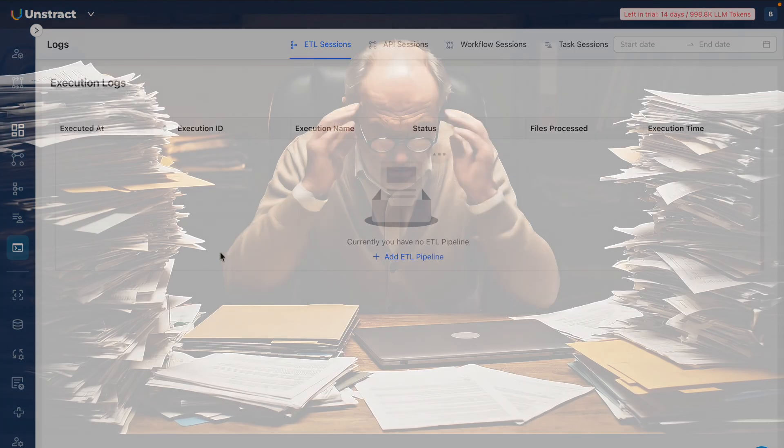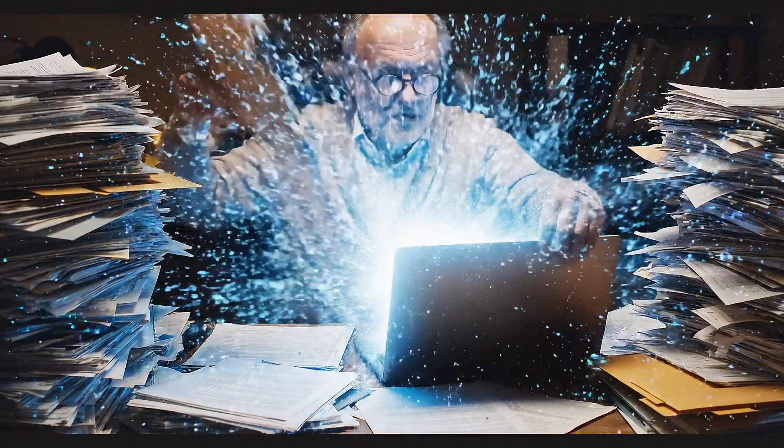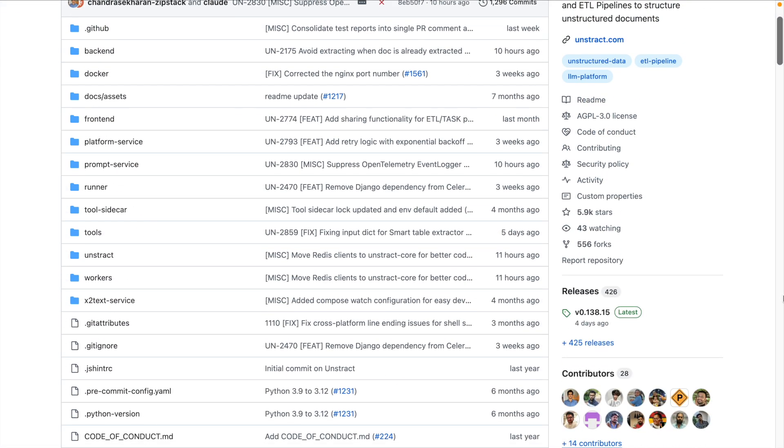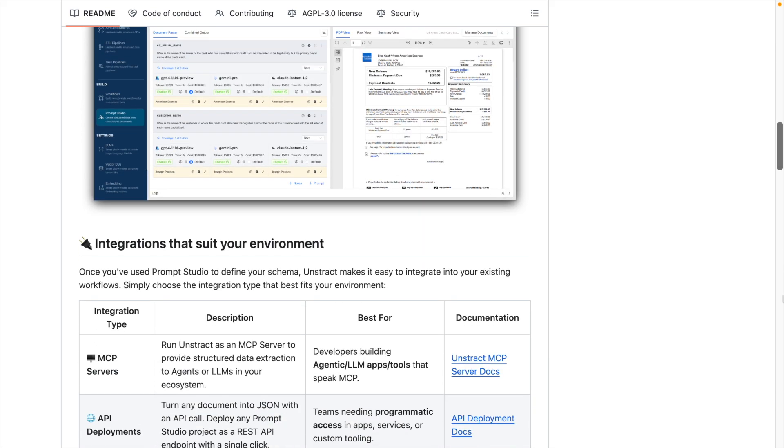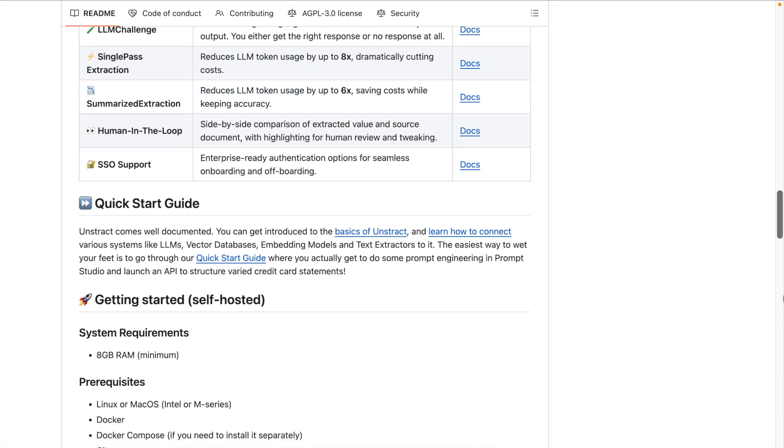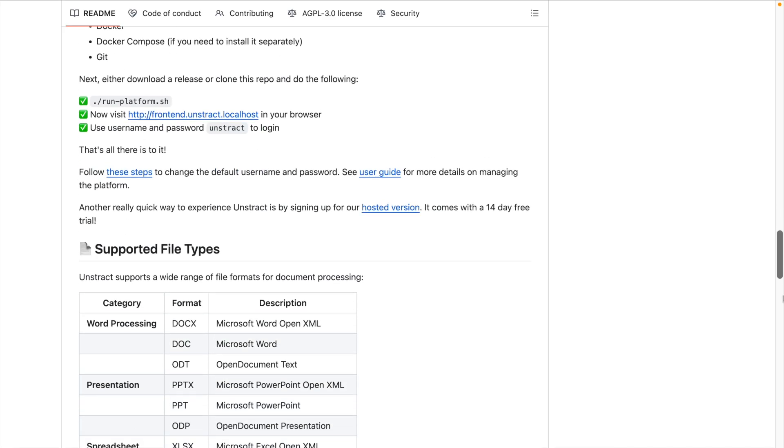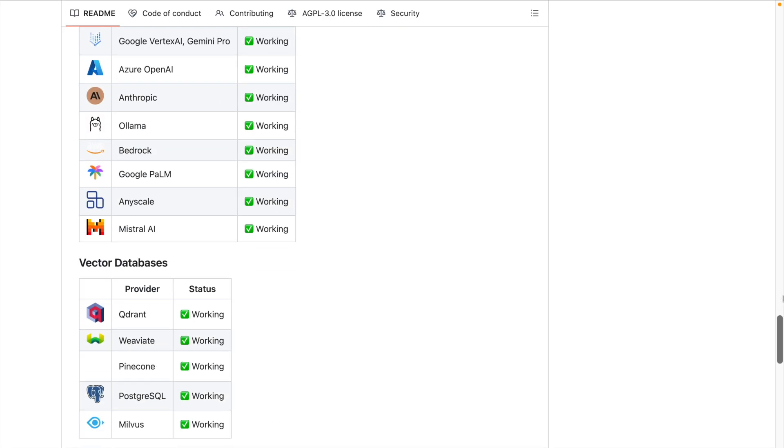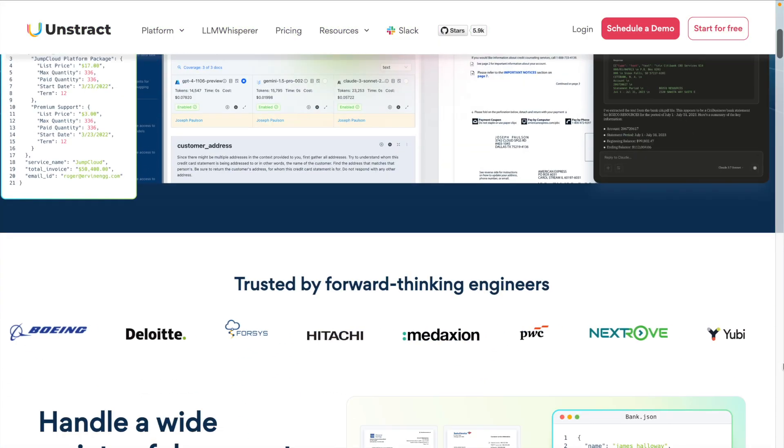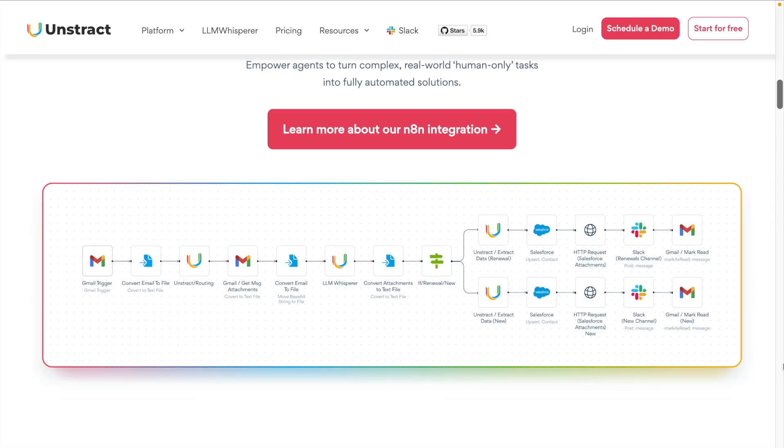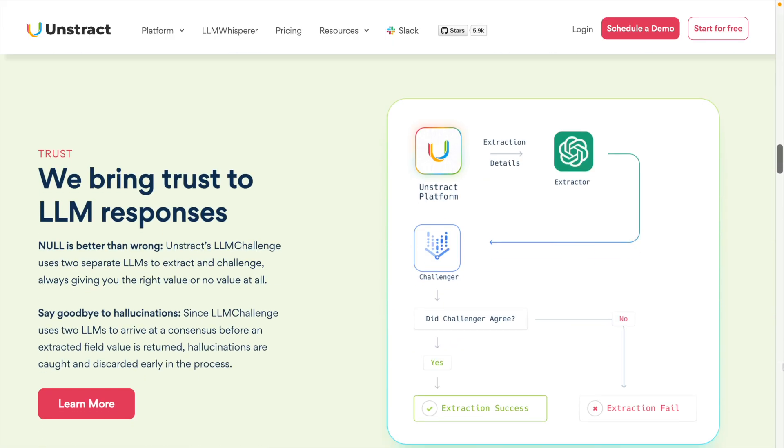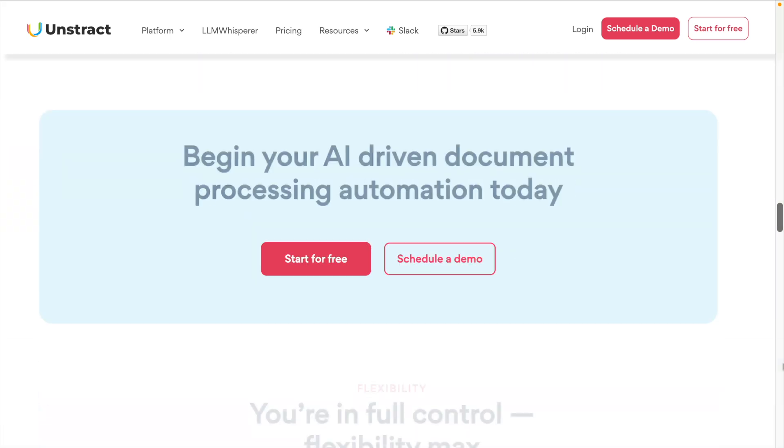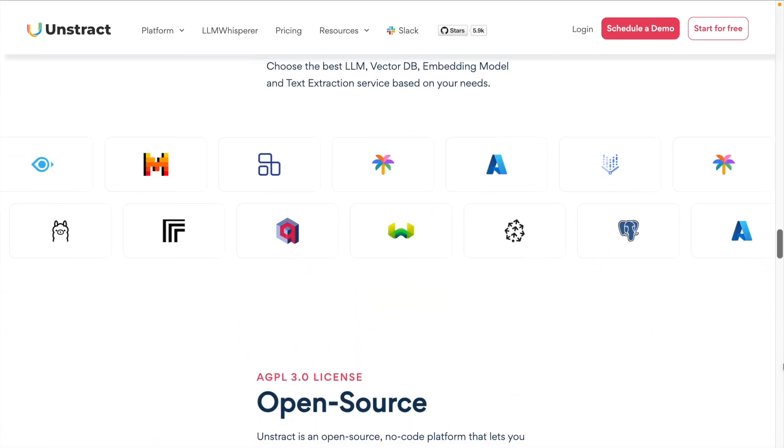And there you have it. In just a few minutes, we took multiple messy unstructured PDF documents and turned them into clean, usable data - all without writing a single line of code. That is the power of Unstract. It brings AI-driven document understanding to everyone, not just large enterprises with big budgets. And because it's open source, you're not locked in - you can host it yourself, customize your workflows, and truly own your data. If you want to try out Unstract, check the links below. Start with the open source version, explore the documents, and see how Unstract can fit into your organization's workflow. Thank you so much for watching the video.